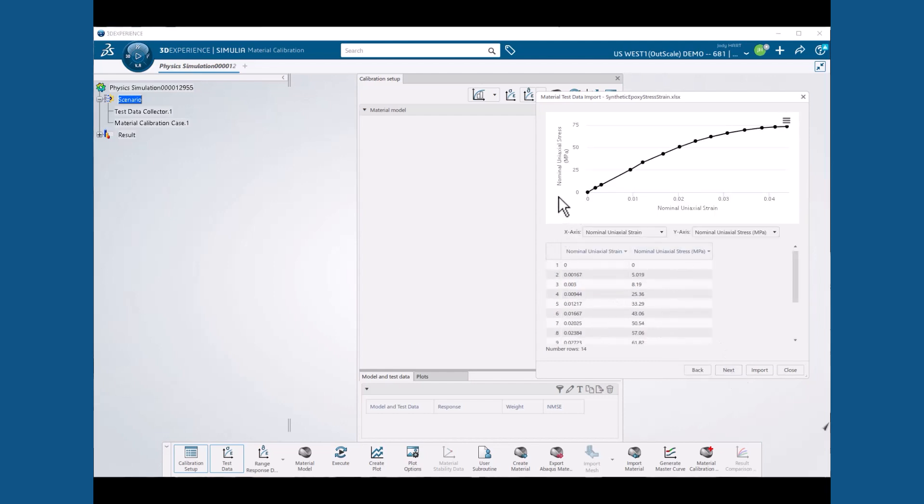I start by selecting the strain label, then scroll down and select the maximum stress while holding the shift key to select all of the stress strain points up to the ultimate, along with the column labels, and then hit next. Our dialog box is refreshed with a plot of the points that we have imported, and we see that it is monotonic.